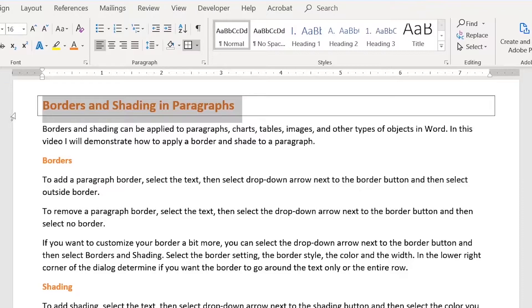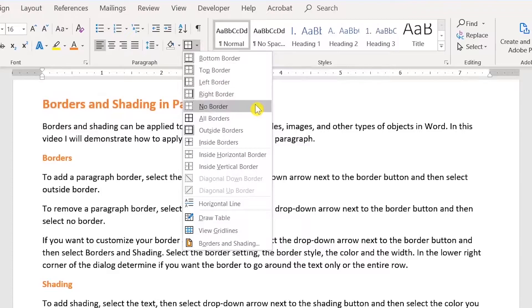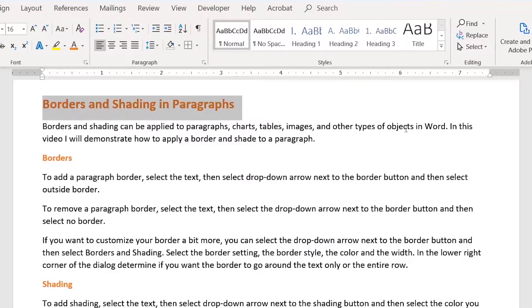To remove a border, select your text, click the drop down arrow next to the border button, then select no border, and now the border has been removed.